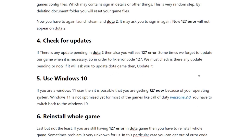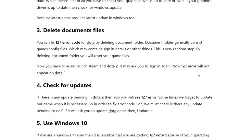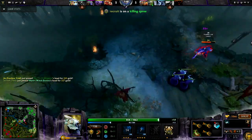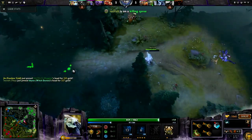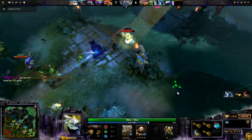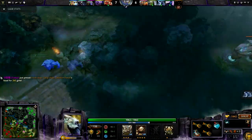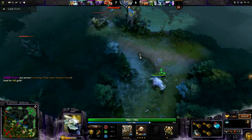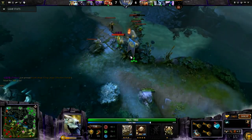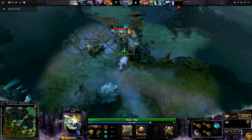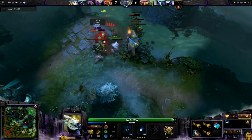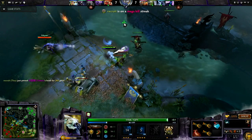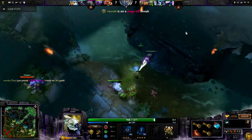First of all, you have to scan and repair your game. You are facing error code 127 in Dota 2 because your game files have been corrupted. This could be because of many reasons — like antivirus activity or a pending update causing your game files to become corrupted. So you need to scan and repair them.